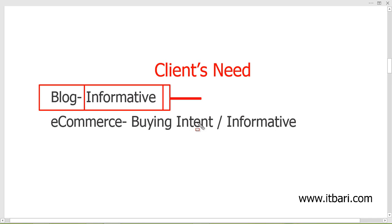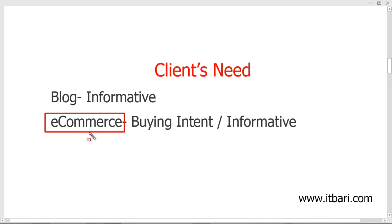For a blogger, you should always look for informative type keywords such as 'how to do this,' 'how to do that,' 'what is this,' 'what is that' — these how-to and what-is type keywords. Also various tips and tricks — these kinds of informative keywords should be found for your client based on the topic they provide.